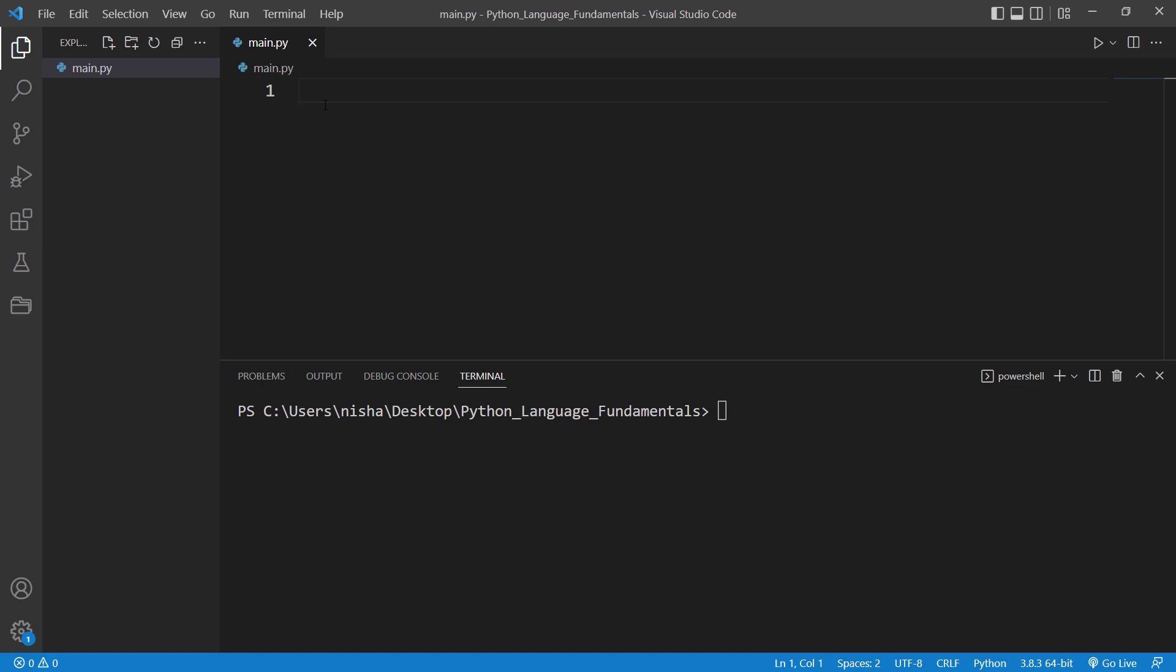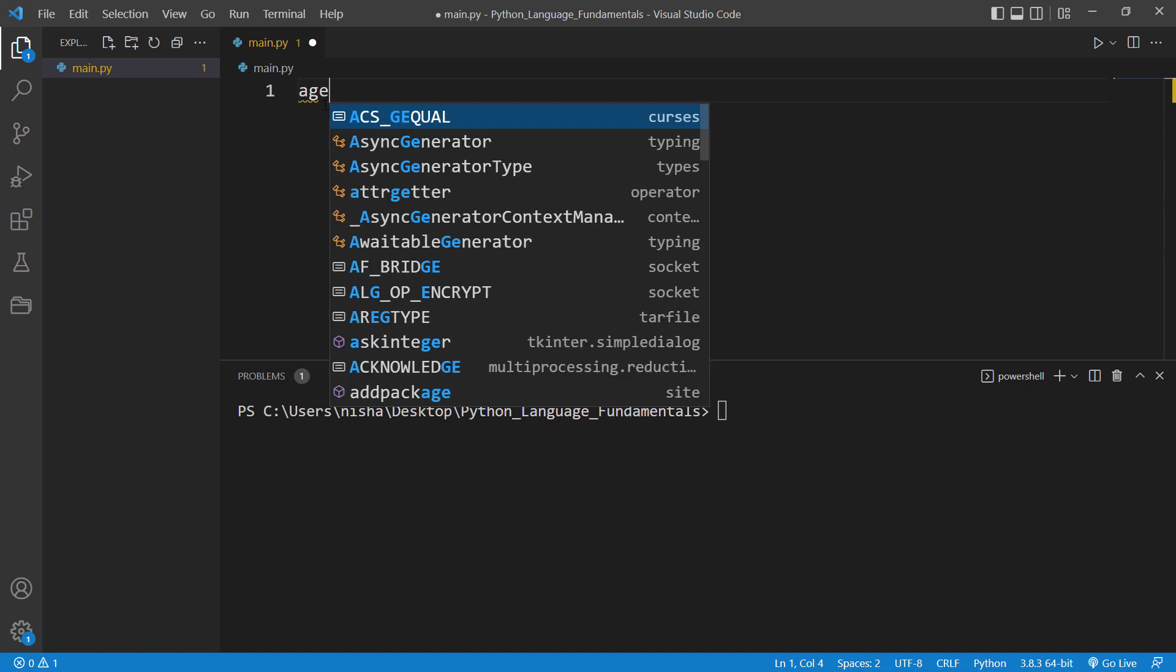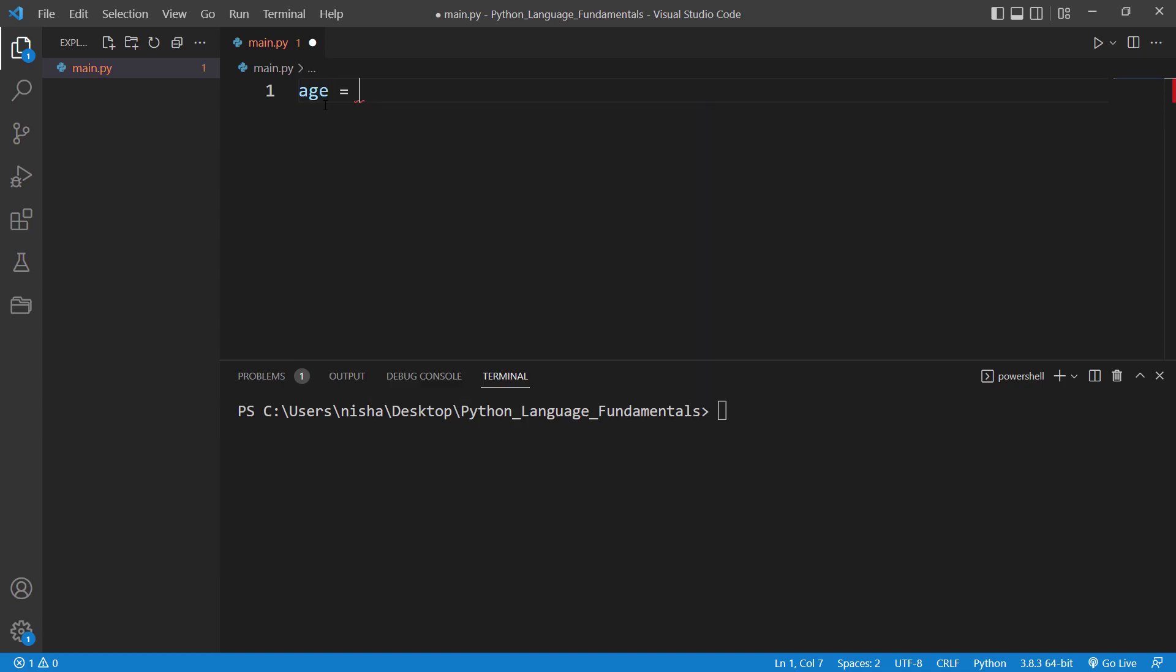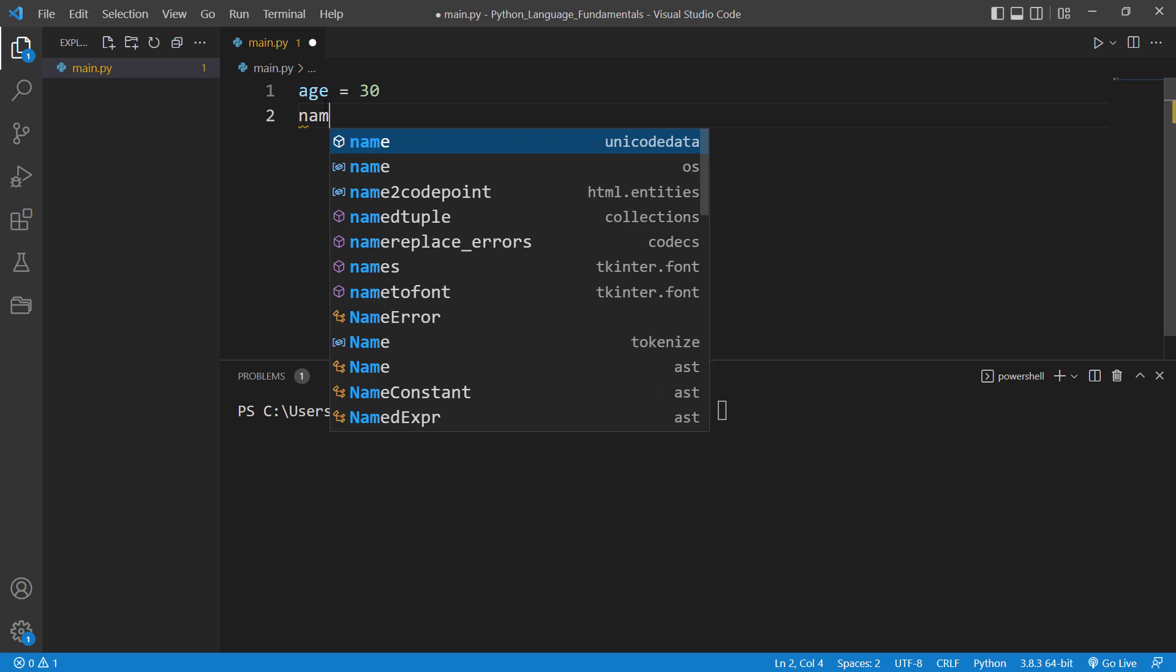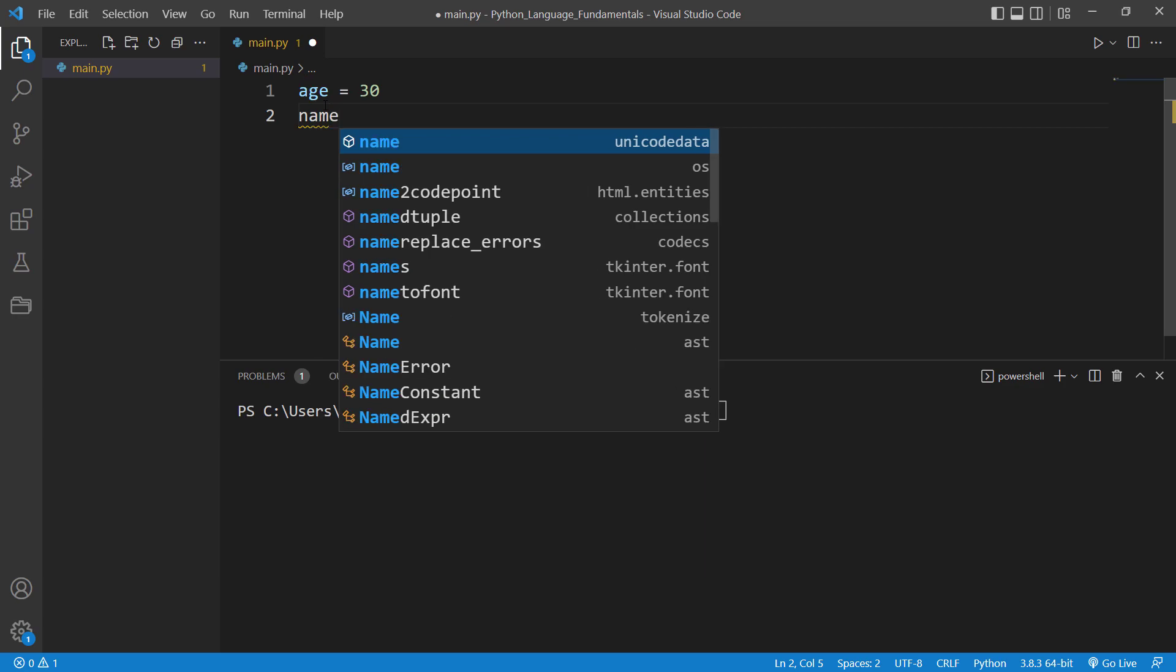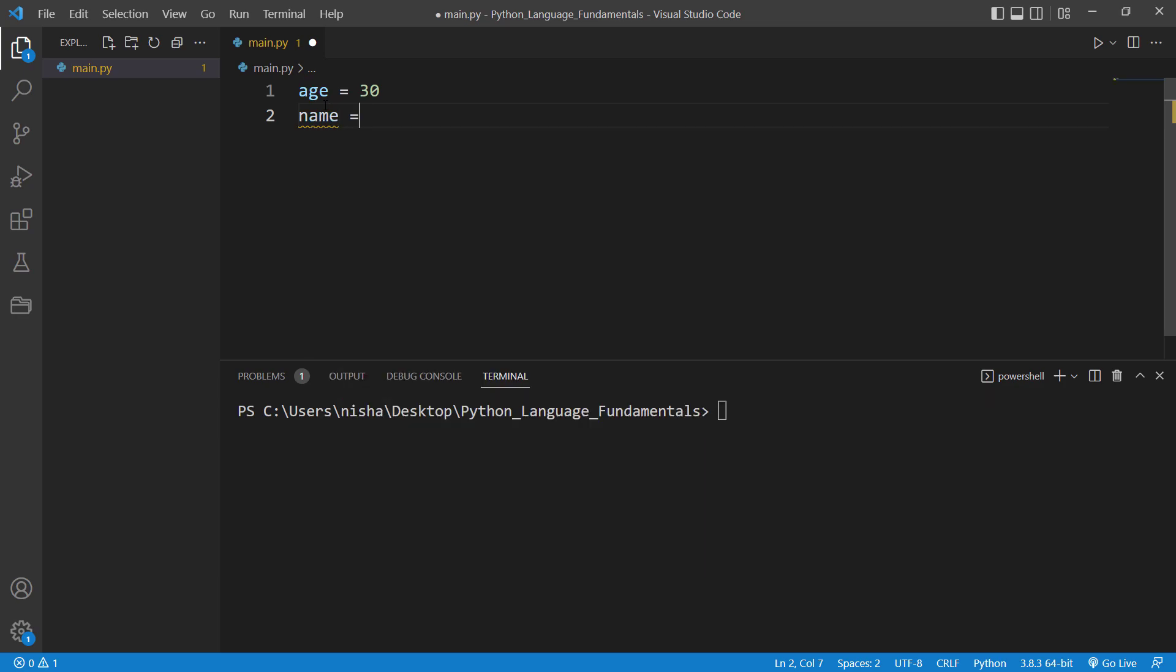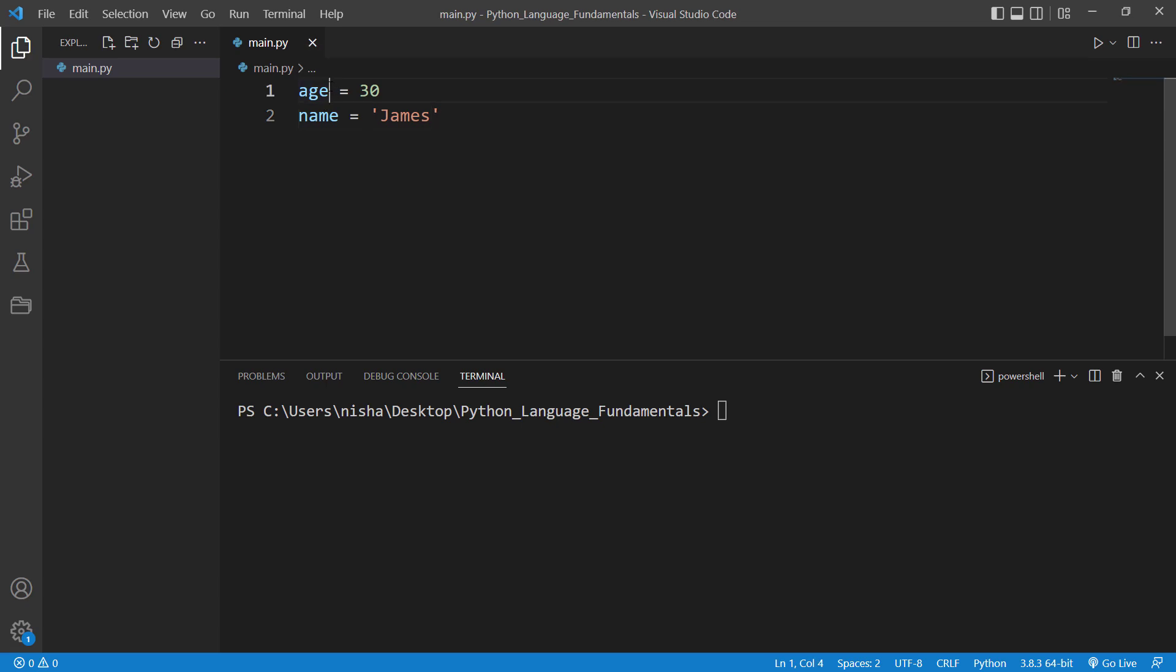And then let's assign a value 30 to it. So now let's create another variable. This time around it would be name and the value will be James. So as you can see, it's very easy to create a variable in Python.